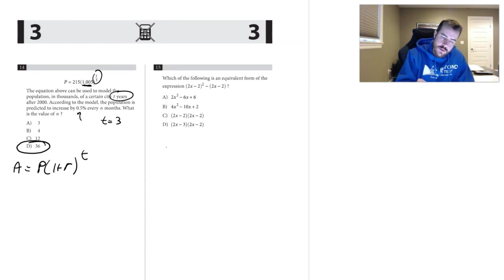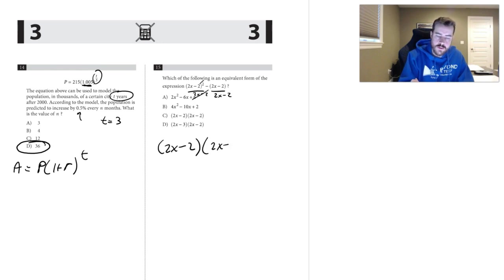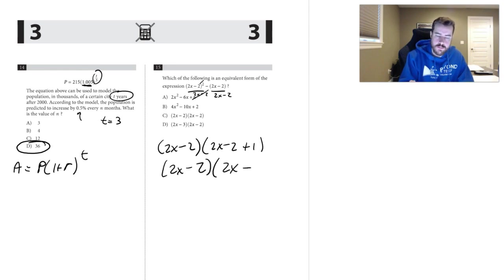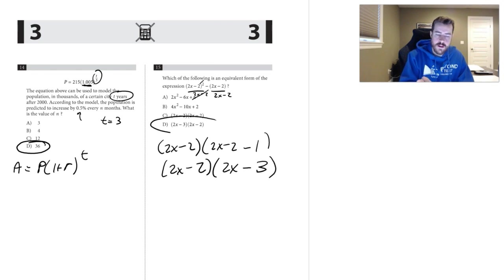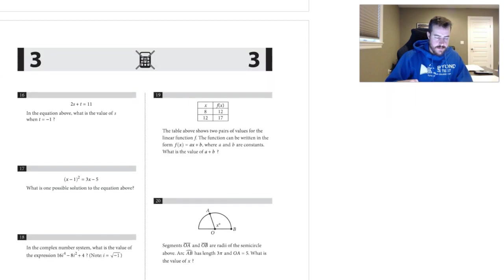Number fifteen: I see (2x minus 2) in both terms, so factor it out — dividing each part by (2x minus 2). That eliminates the square on one, leaving (2x minus 2) times (2x minus 3). That is choice D.